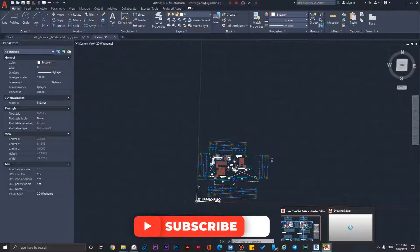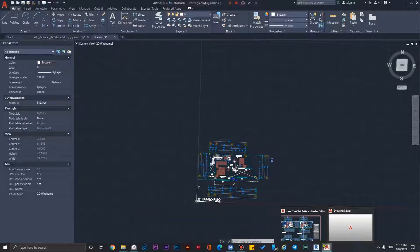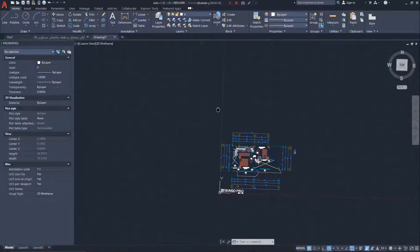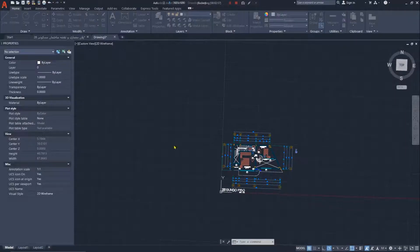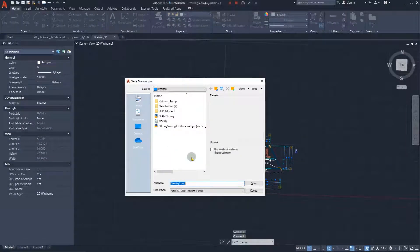If you are working with contours or elements that naturally use Z coordinates, that's fine. But if you have floor plans, make sure that no points or lines have Z coordinates above zero. Press Ctrl+S and save it — let's name this one Plan Two.